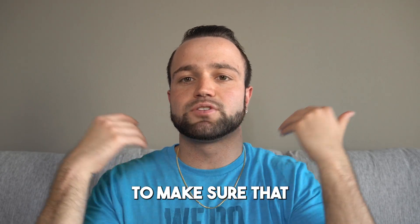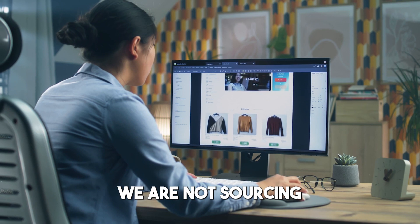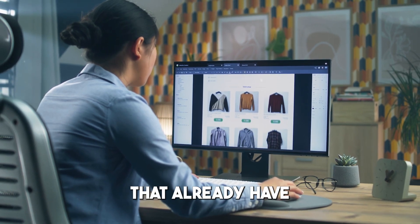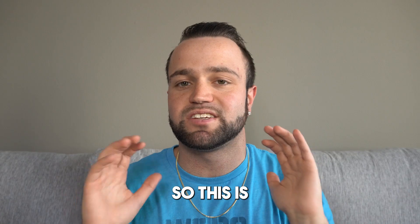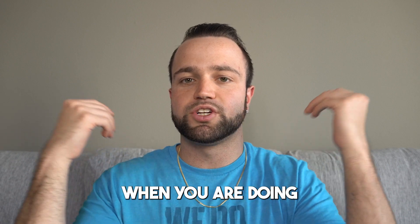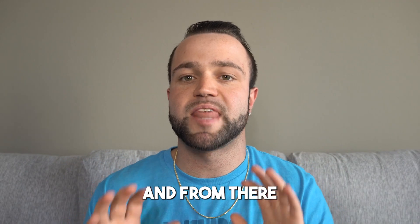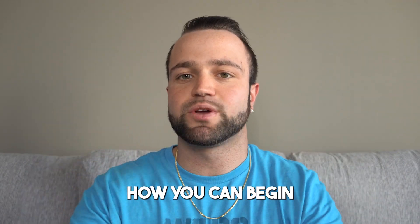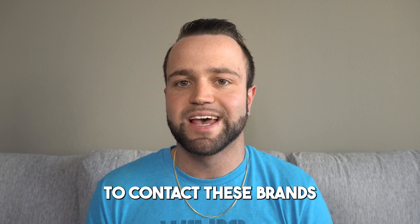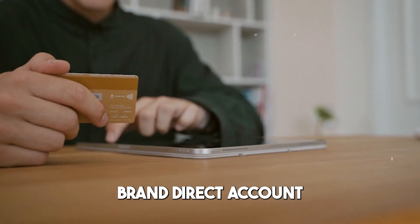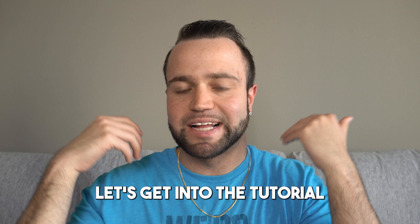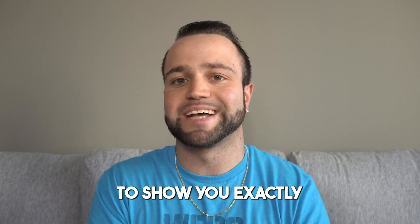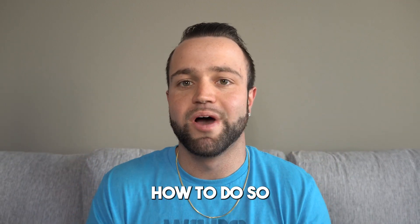We can also filter out to make sure that we are not sourcing brands that already have a dominant seller. So this is very important when you are doing brand direct searches, and from there I will show you exactly how you can begin to contact these brands and set up that first brand direct account.